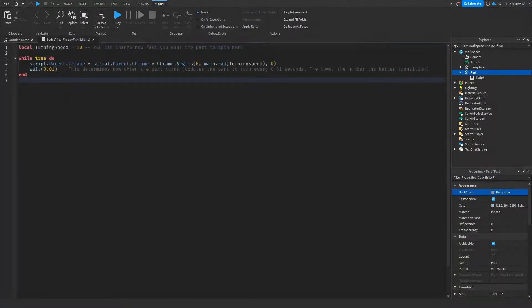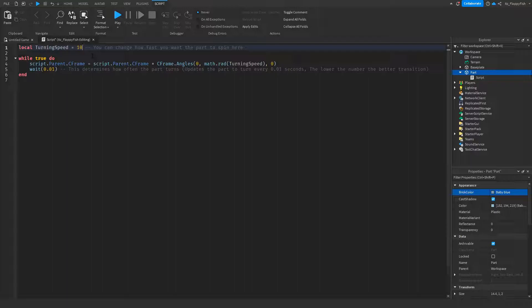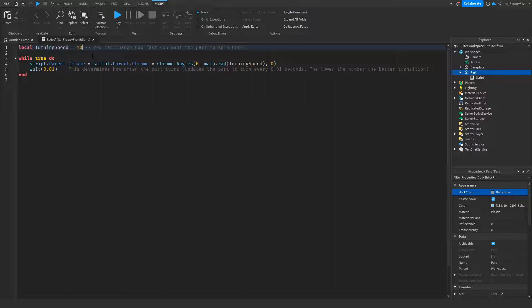So now that you've inserted the code inside of your script, you can go and adjust a couple things. Where it says local turning speed equals 10, I've got it set to 10 on default simply because 10 is an ideal speed to keep it moving, and you can really change this to whatever. If you want it at 5, you can change it to 5. If you want it at 1, you can have it at 1. But for this tutorial, I'll be having it as 10.